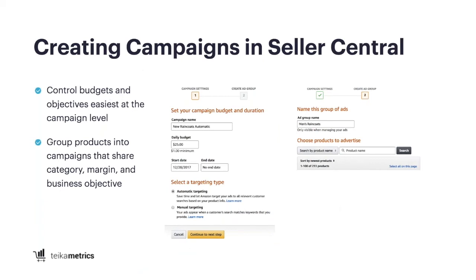Now let's put it all together and build campaigns in Seller Central. First, use that naming convention — for example, 'new raincoats automatic.' Note your daily budget here; if you're launching a new product, definitely allocate your marketing budget. On start date and end date, we recommend not setting an end date — we see a lot of people put an end date a couple of months down the road, and they forget. They go a few days without running sponsored products, see sales hurting, and realize their SP campaigns stopped. Use the pause setting as a trigger instead. Once something is archived, you can't unarchive it, so pause is your friend if you want to stop for a short amount of time.